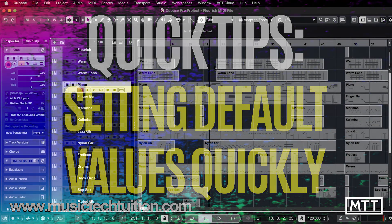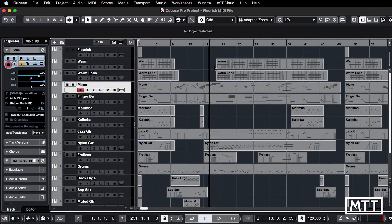Hello and welcome to this quick tips video, which is about setting values back to their default. You will often find there are various values you may have edited and you might want to get them back to their default values, which is typically zero but not always.